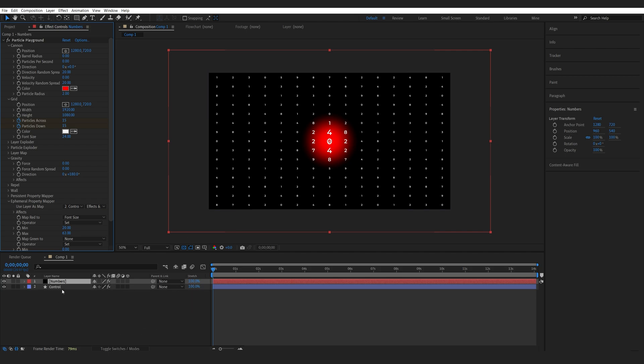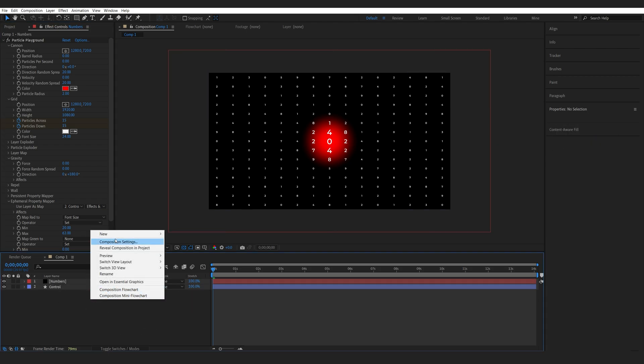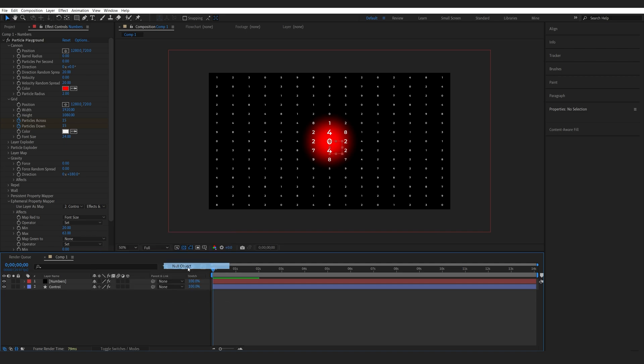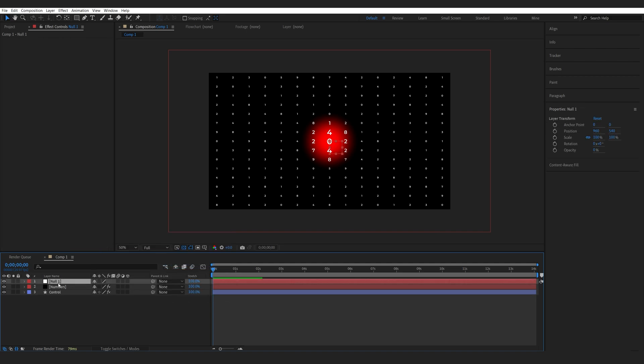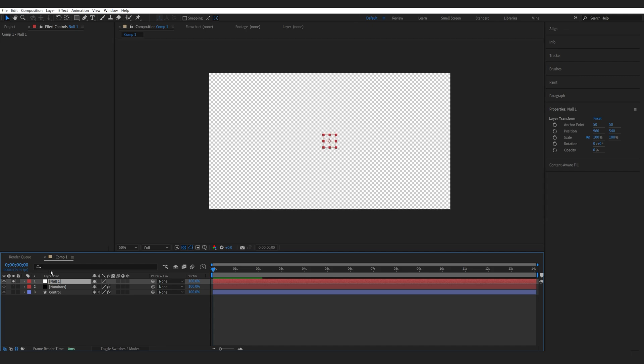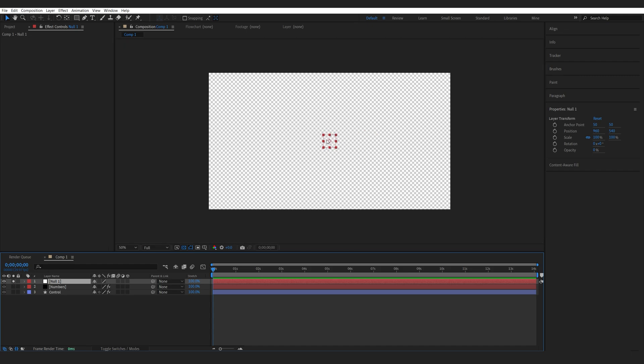To animate this, we are going to be creating a null, so basically a controller to our controller. I'll just create a new null object. Holding down Control Alt Home and Control Home will center the anchor point and the null to our composition. By that I mean this little dot here, the anchor point is centered to the null and the null itself is now centered to the comp.